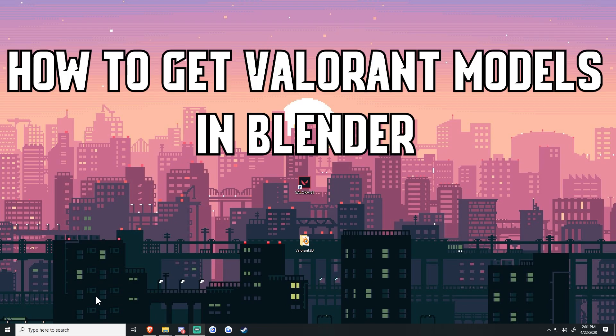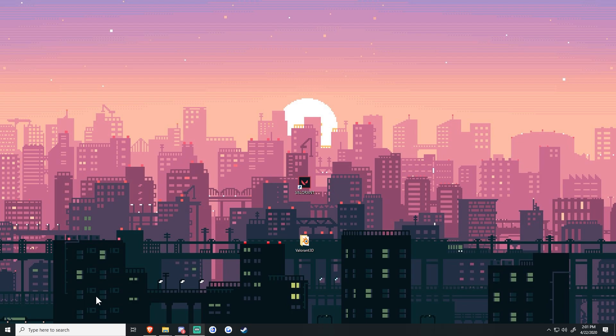What's up everybody, it's me Mutt. Today we're going to be doing a quick tutorial on how to extract Valorant player models into Blender.